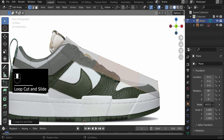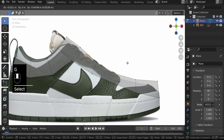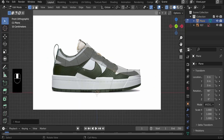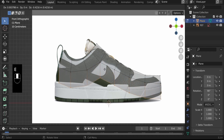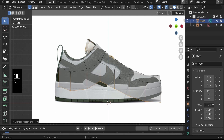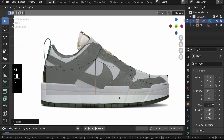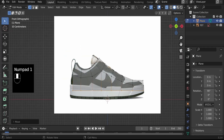Select these three vertices and bring them down a bit, then shape them to give a nice flow. Alt-click this edge to select the whole edge loop, E to extrude, then Z to constrain that extrusion along the Z axis. Then S, Z, 0 to flatten it nicely, and G, Z to pull it back up. We've created something that roughly follows the structure of the shoe.